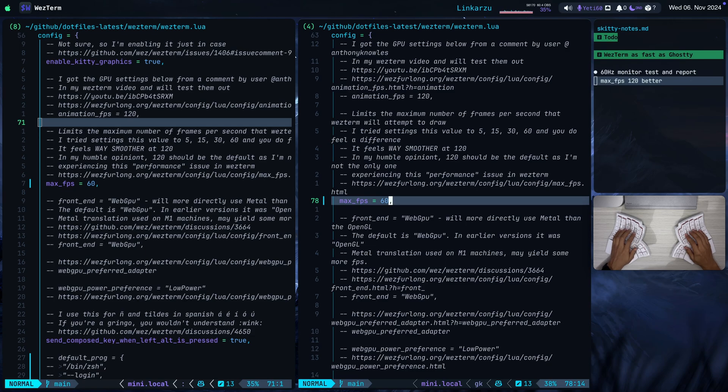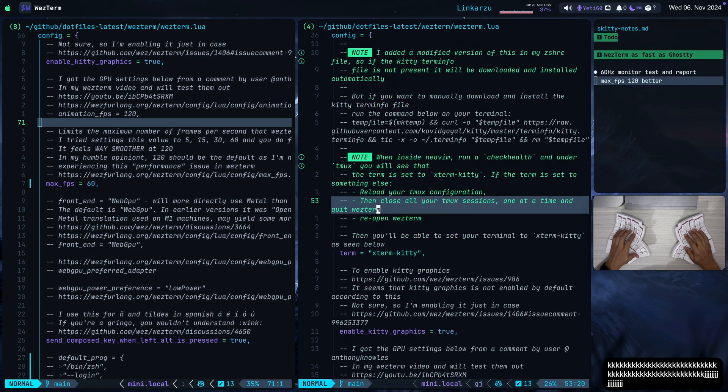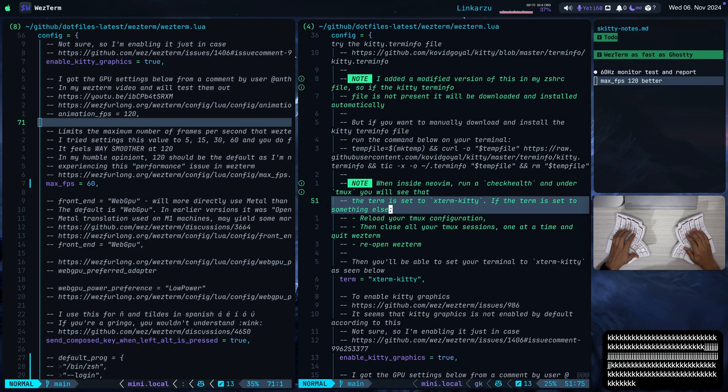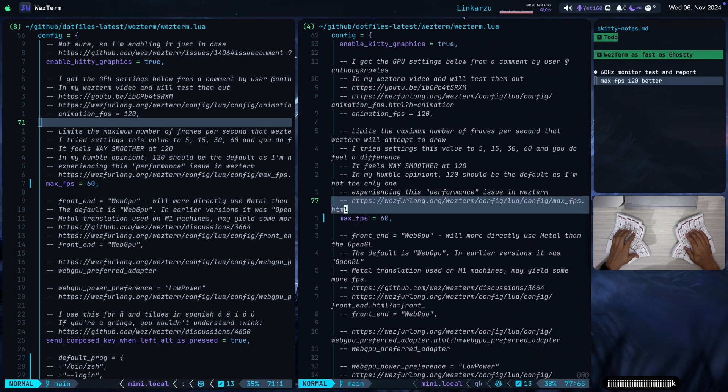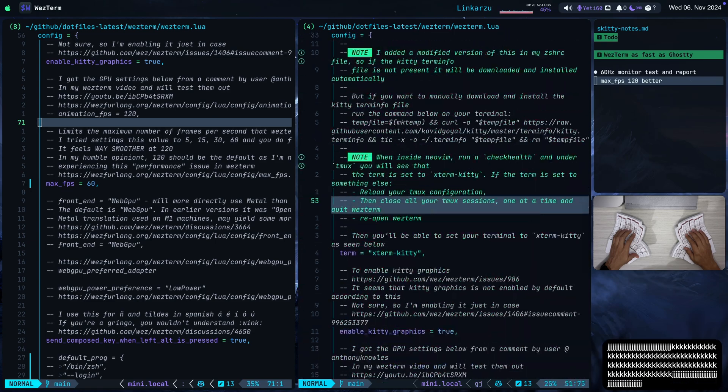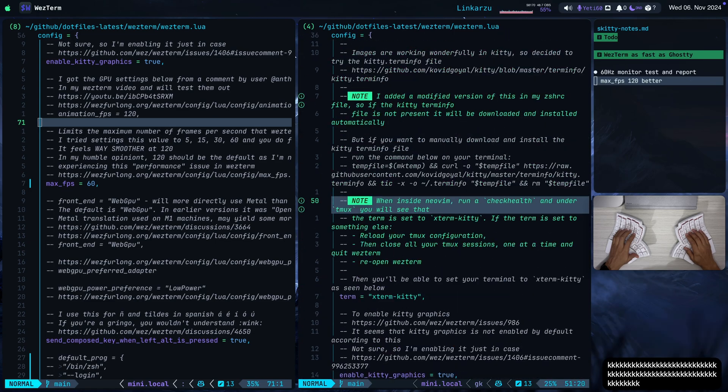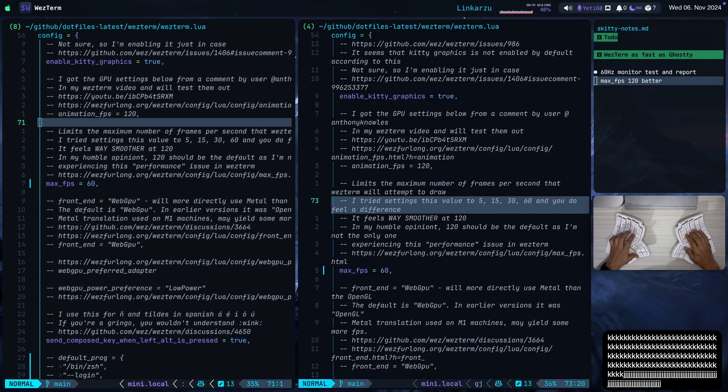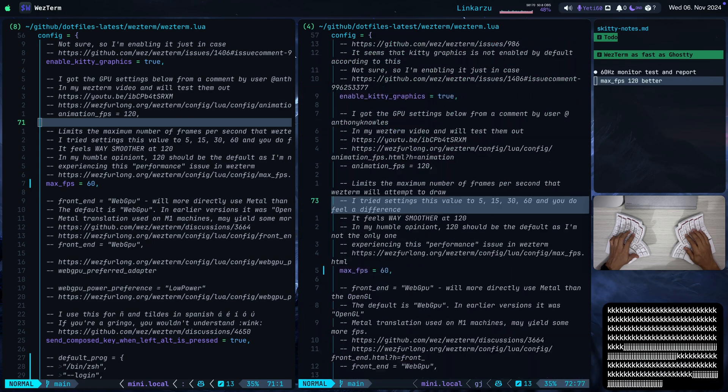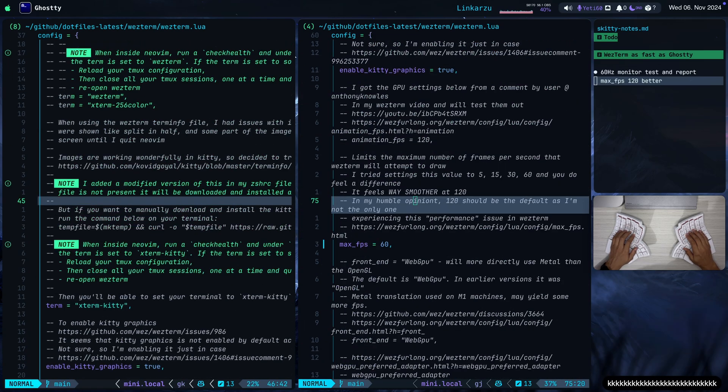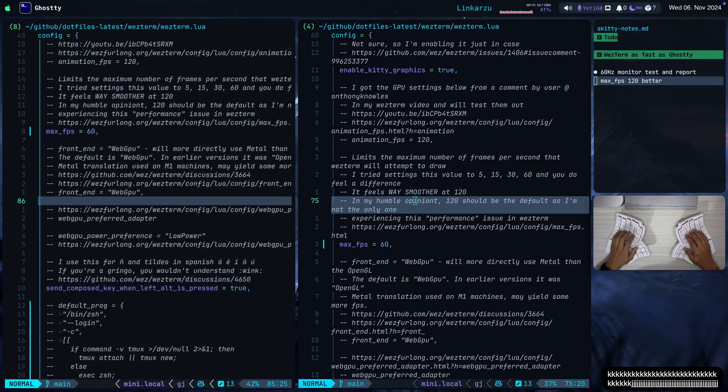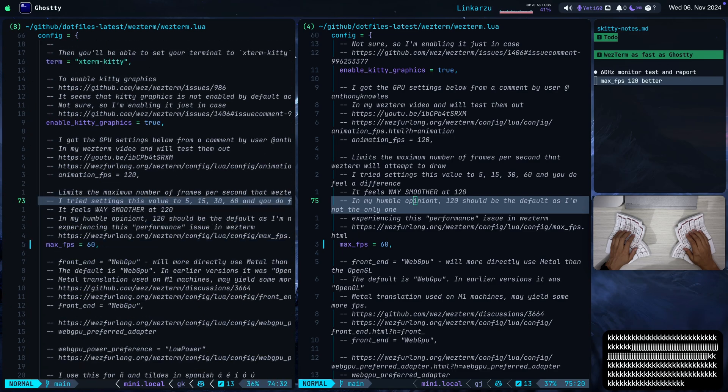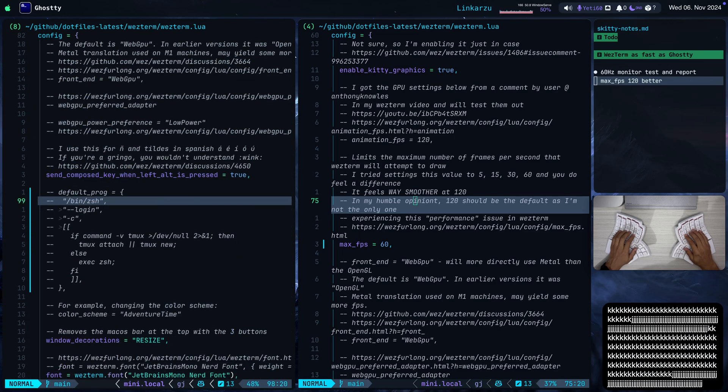This is the way that it performs by default when it's set to 60. I'm going to scroll up and down in WezTerm. You're going to see that it breaks up a lot. You're going to see that it feels choppy and it doesn't feel quite as responsive. Now I'm going to switch to ghosty on the other side and I'm going to scroll up and down here in the exact same file.